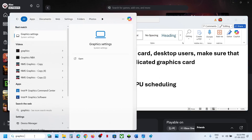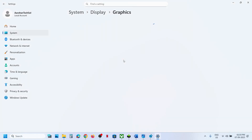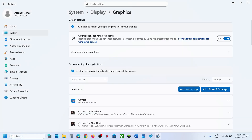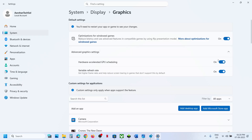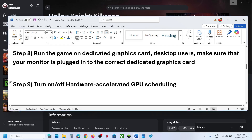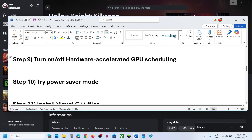The next step is to toggle Hardware Accelerated GPU Scheduling. Type Graphics Settings in the Windows search box, click on Graphics Settings, then click on Advanced Graphics Settings. If Hardware Accelerated GPU Scheduling is off, turn it on. If it is already on, try turning it off. Check which setting works for you.